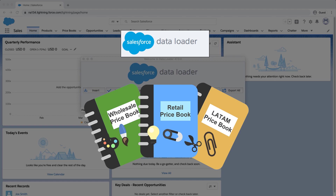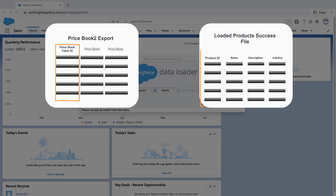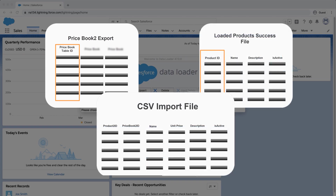This is the fastest method to associate many products to the standard price book and to any other custom price books. This is the step after creating products. We're going to need three pieces: the record IDs of each price book table, the product IDs, and a CSV that has all our products and information, including each product ID and the price book where each product should go.